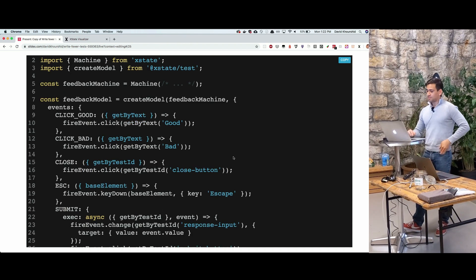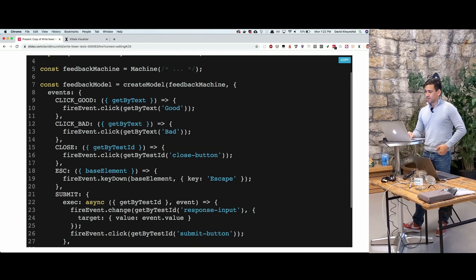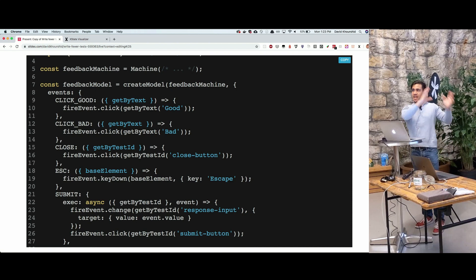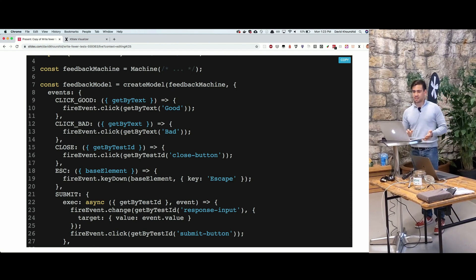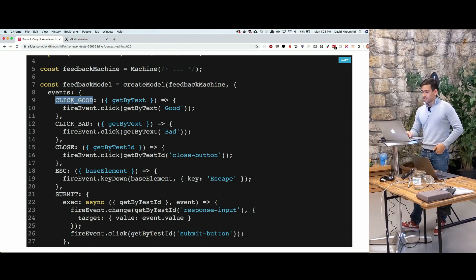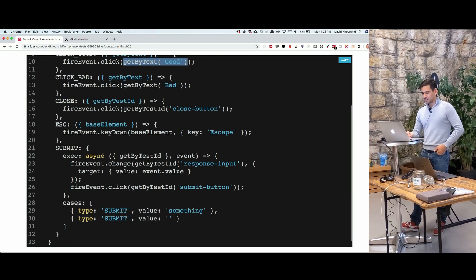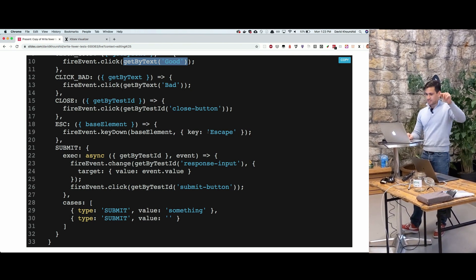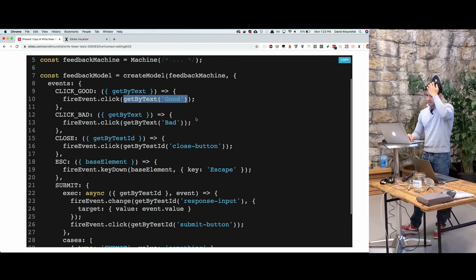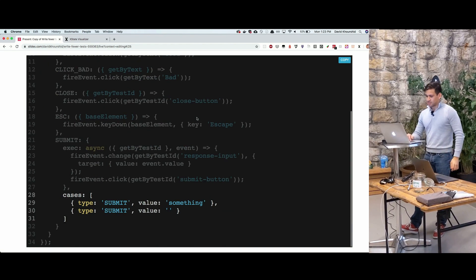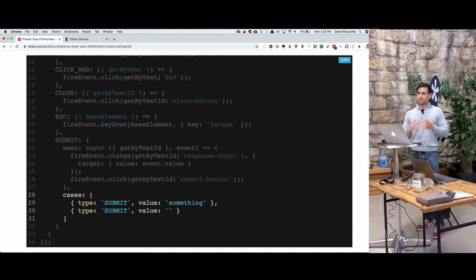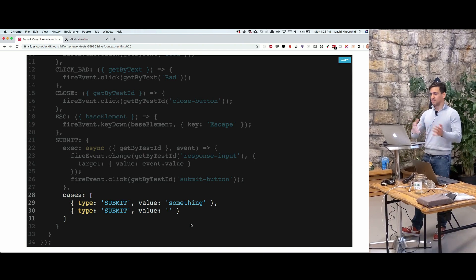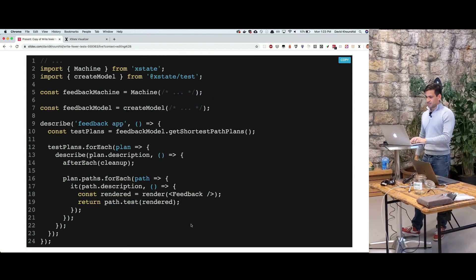Now, once I have my model, what I could do is I could map events to it as well. So my click good event, right now it's an abstract event. It's not doing anything, but I could tell my testing model the click good event means that I'm clicking a button that has the text good. And, you know, same thing with pressing escape. That means I'm pressing the escape key. Doing close means I'm pressing the close button. All of these sorts of things. And also there's a way to represent many possible ways that you could do those events, like if I'm typing different values in, et cetera.